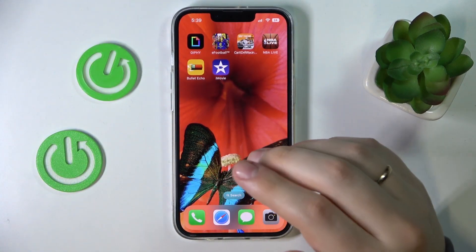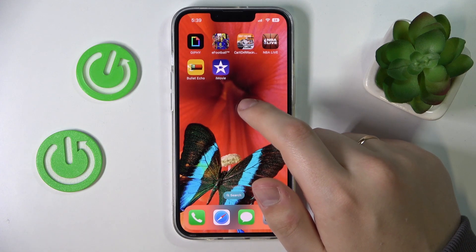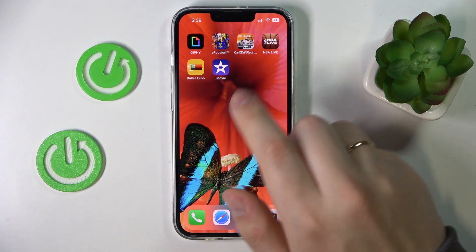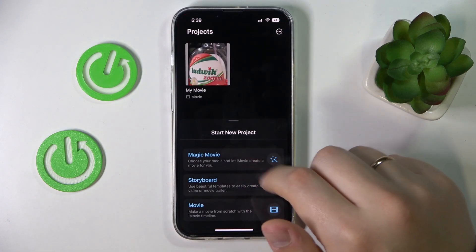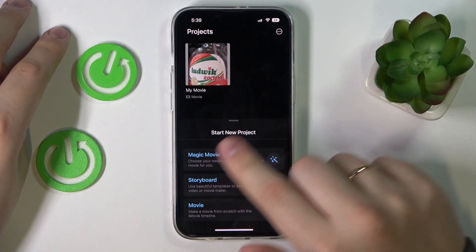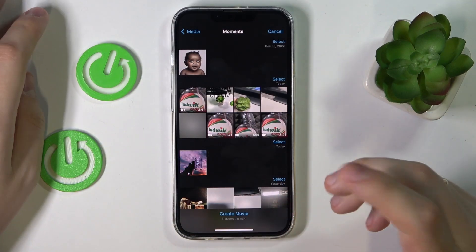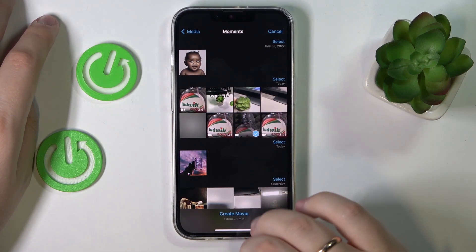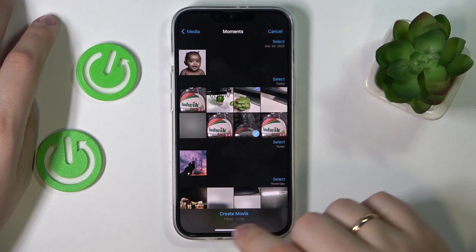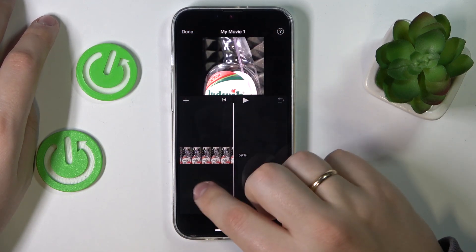Get this Apple application called iMovie from the App Store. Then once you have successfully downloaded and installed the app, launch it. When starting a new project, go for the Movie option and select the video that you would like to slow down, then tap Create Movie.